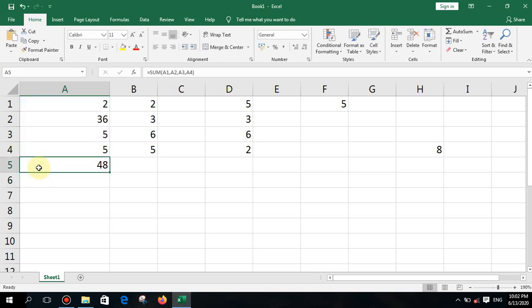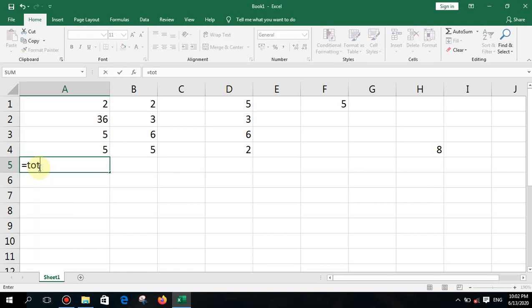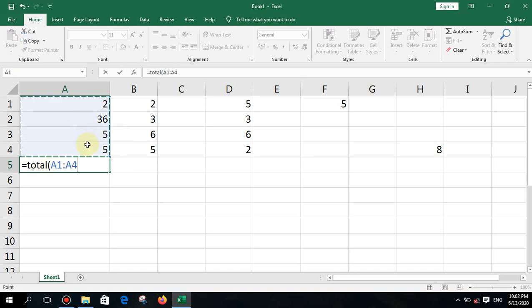Keep this in mind: many children make a mistake — they type the word 'total' and try to use it as a function. There is no function called TOTAL. Remember that.